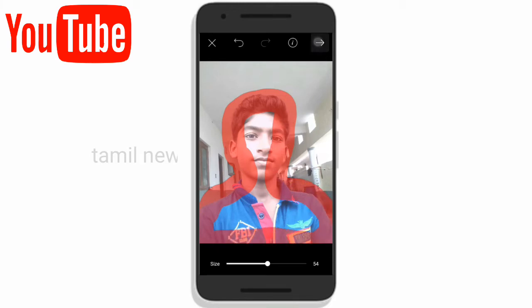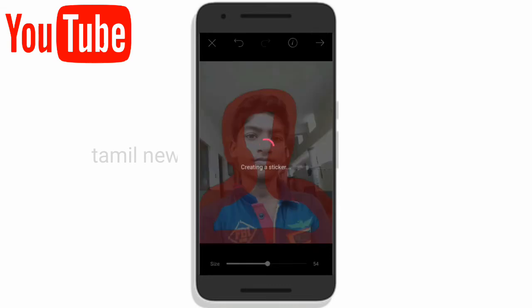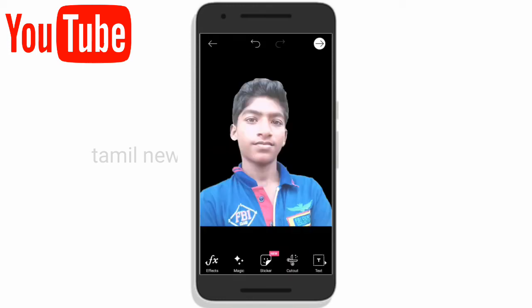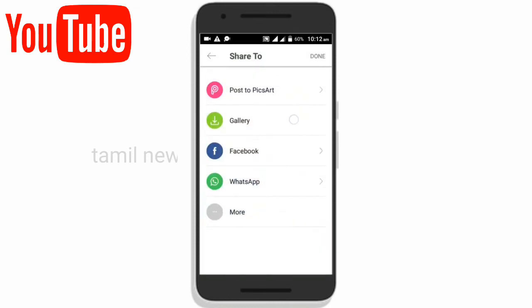Click the icon on the top right, then scroll down and save to the gallery.